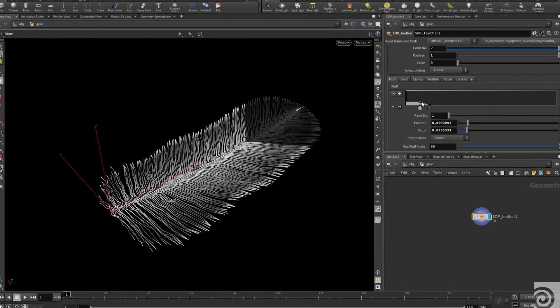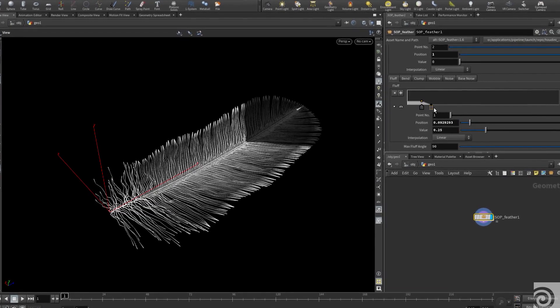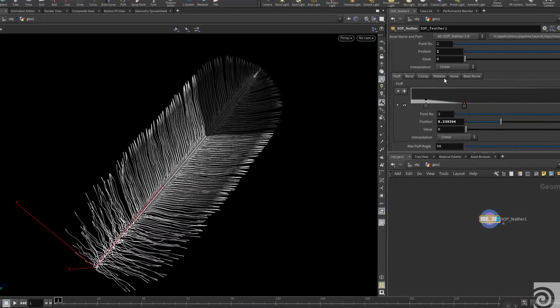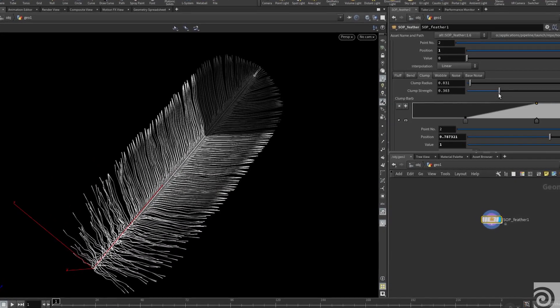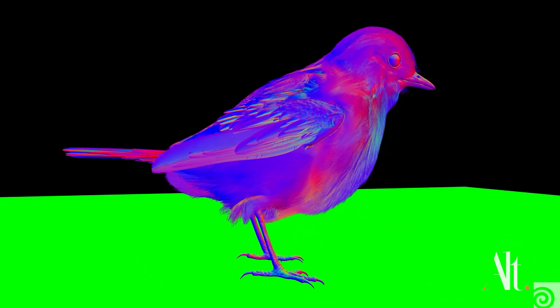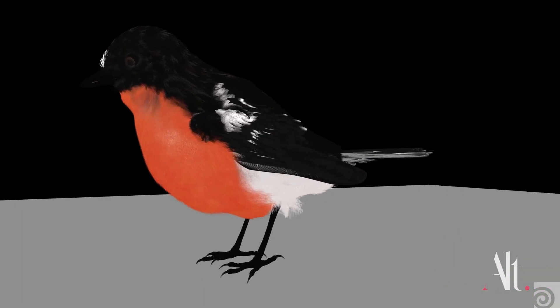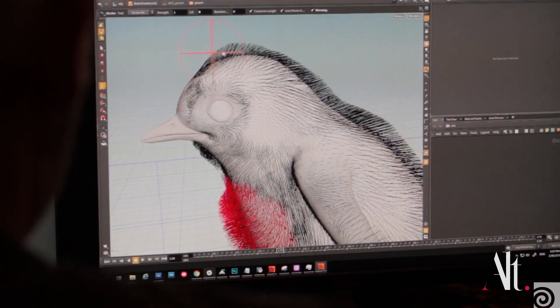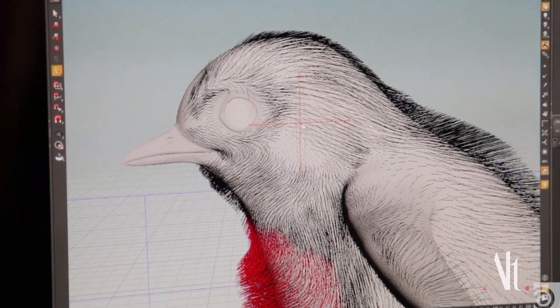Recent research has shown that building feathers from curves is a much better way forward. It's render heavy, but it looks great. Instead of the traditional method of cards with transparency maps, we found this looks much more realistic and is much more controllable. The second part of the feather tool becomes the grooming and the transitioning of the feather all over the body.